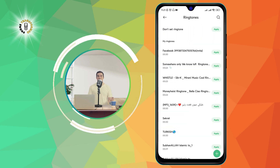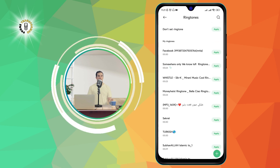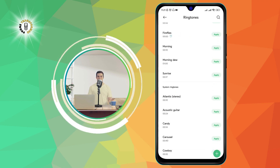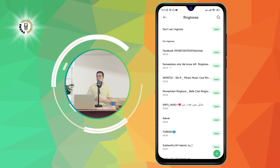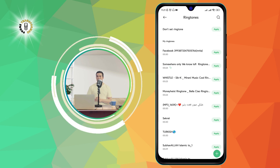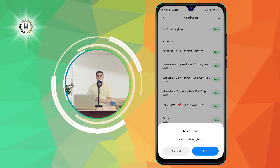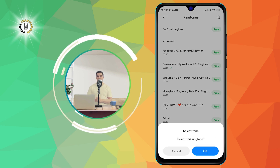This will open a list of alarm tones that are built into your phone. You can preview each tone by tapping on it. Step five: select the alarm tone you want to use. This will set the tone as your alarm sound.